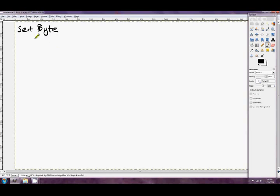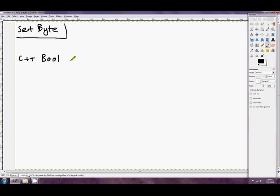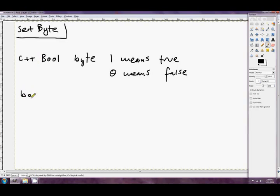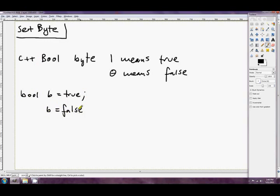Before we start talking about Set Byte I want to talk about bool, the C++ bool. It's really a byte and 1 means true and 0 means false. So when you define something like bool b equals true, in C++ what you're actually doing is setting a byte in memory to 1. And something like b equals false, what you're actually doing there is setting the same byte to 0. So 1 means true, 0 means false.